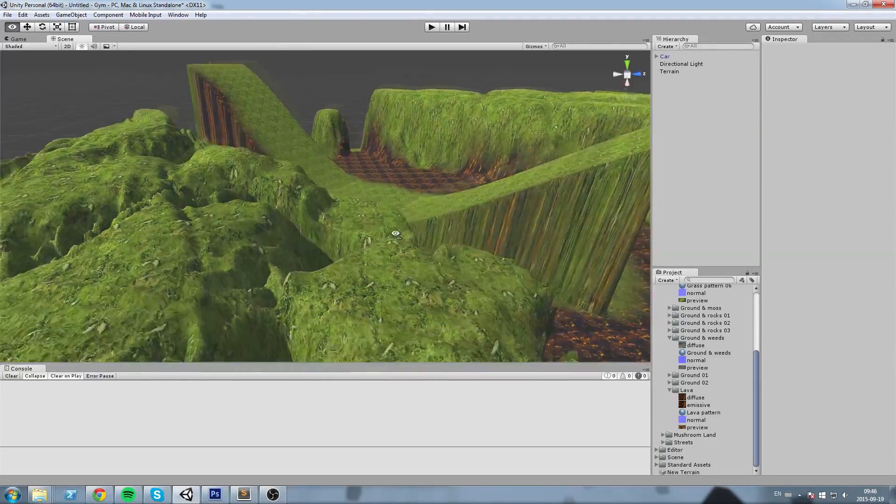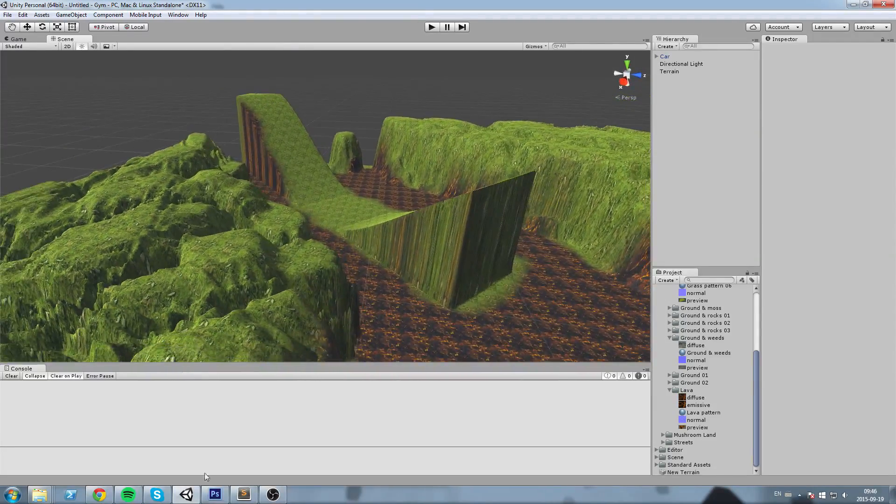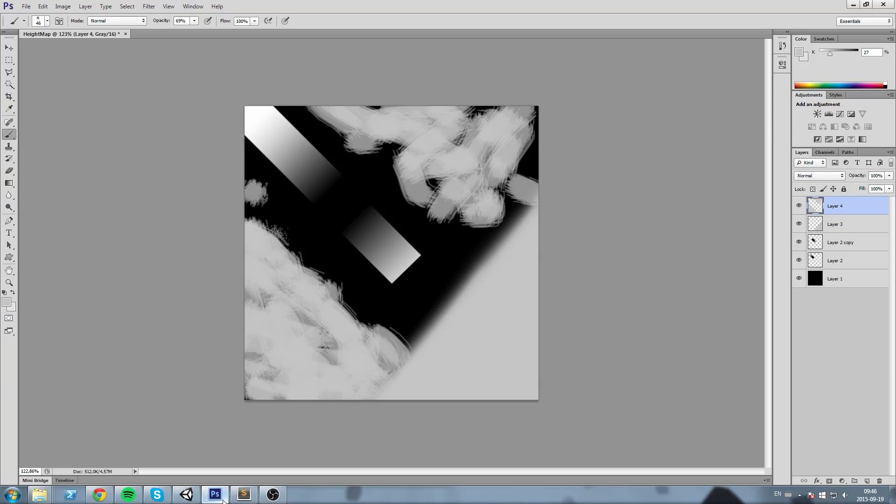Hey what's up guys, today we'll learn how to import a height map on a Unity terrain, so let's get started.